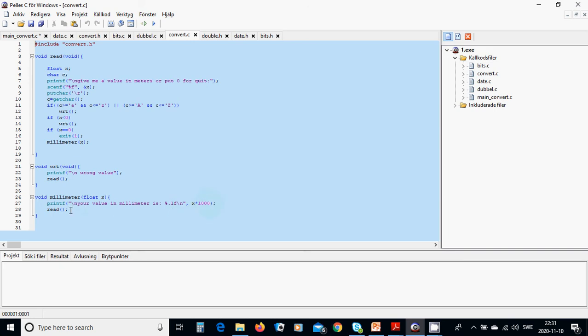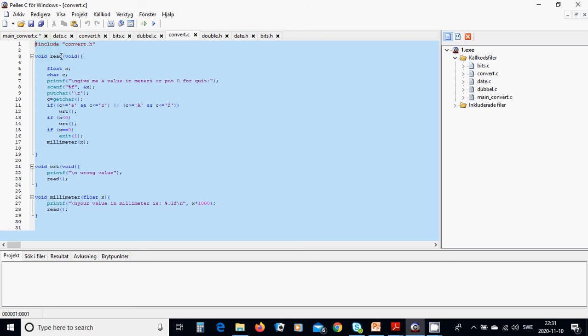And we are going to call to read. When we call to read it is up there and it is asked again about a value. And as you see in this convert.c we have included convert.h which is header file.